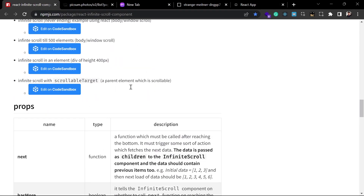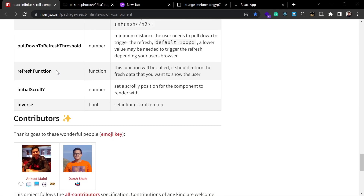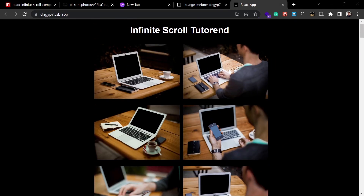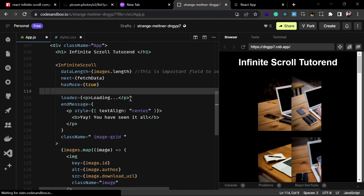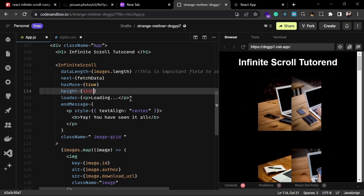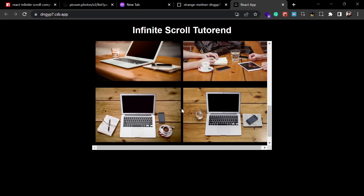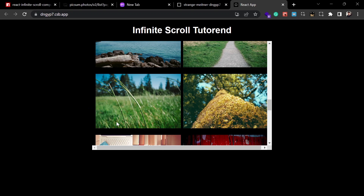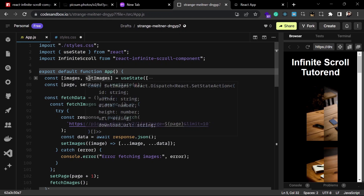There are many additional props you can pass to customize the component's behavior. One useful prop is `height` — currently the scroll affects the whole window, but by passing `height={400}` to the InfiniteScroll component, the scrollable area is constrained to 400 pixels. You can then scroll through images within that area without affecting the rest of the page.